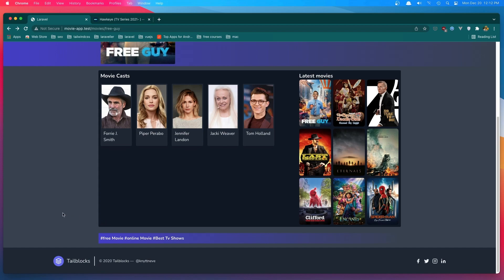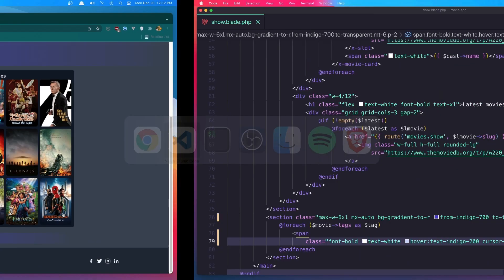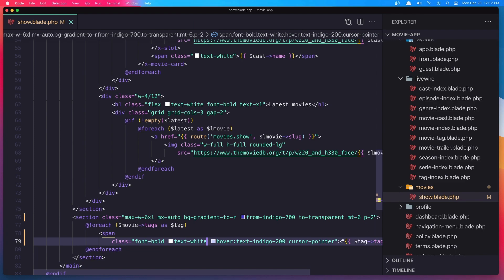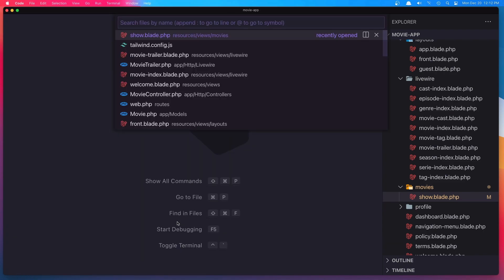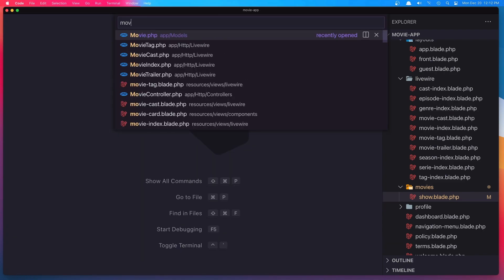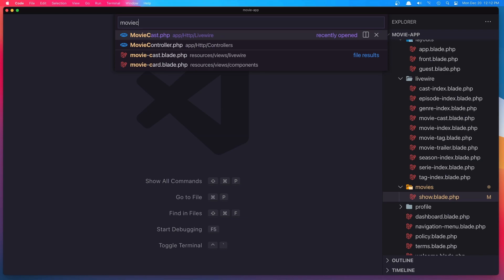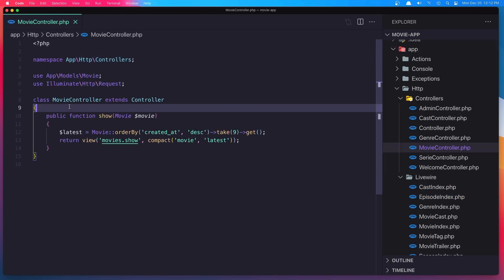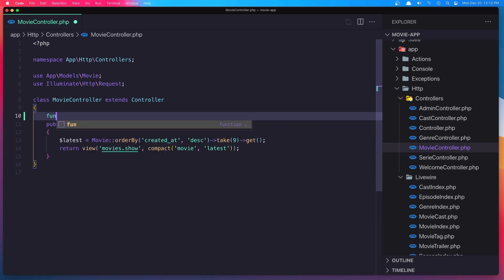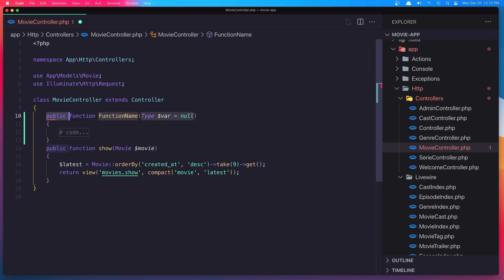Now go to the VS Code and open the controller movie controller. And we need to create a method index, function index.